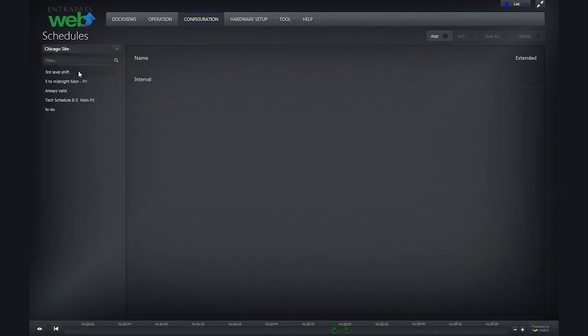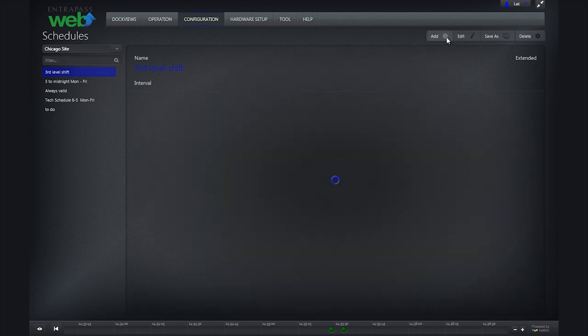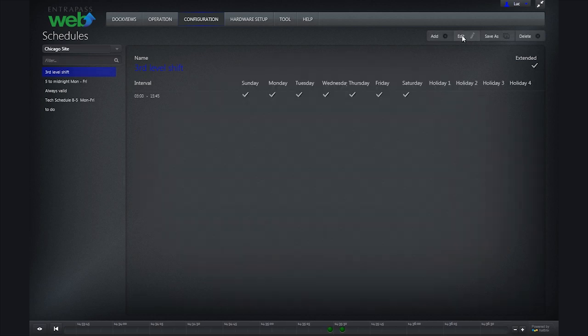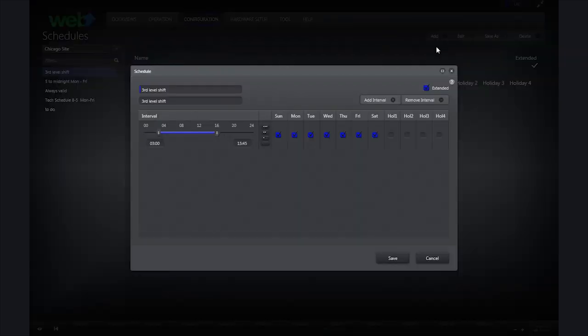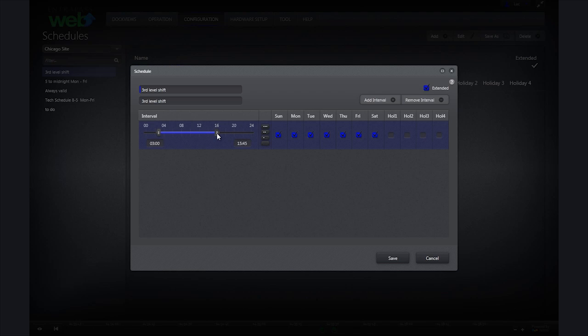To edit an existing schedule, click on the schedule you want to edit and then click Edit in the top right corner.